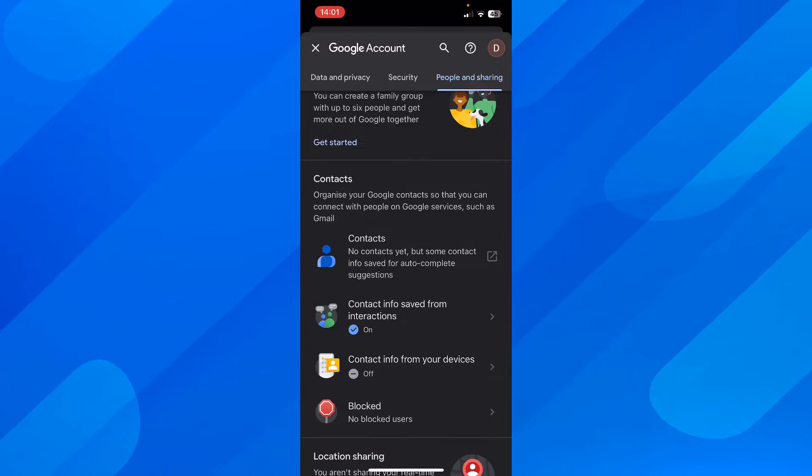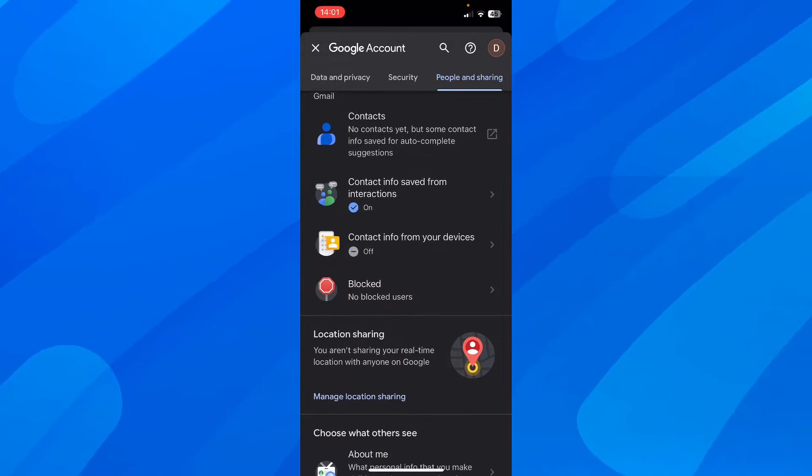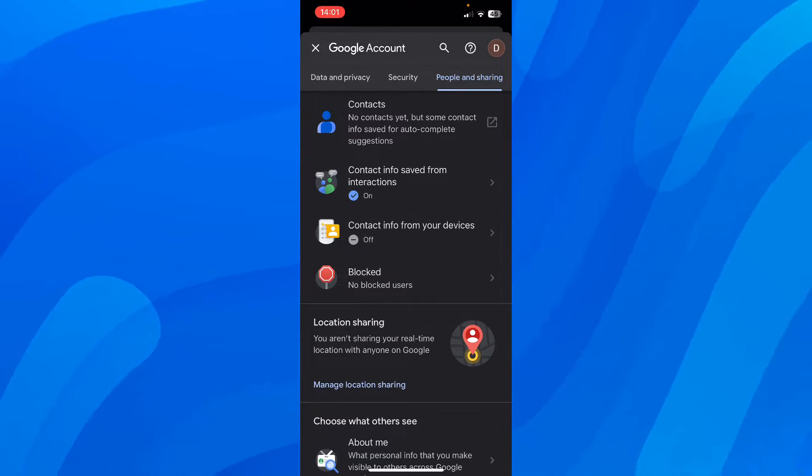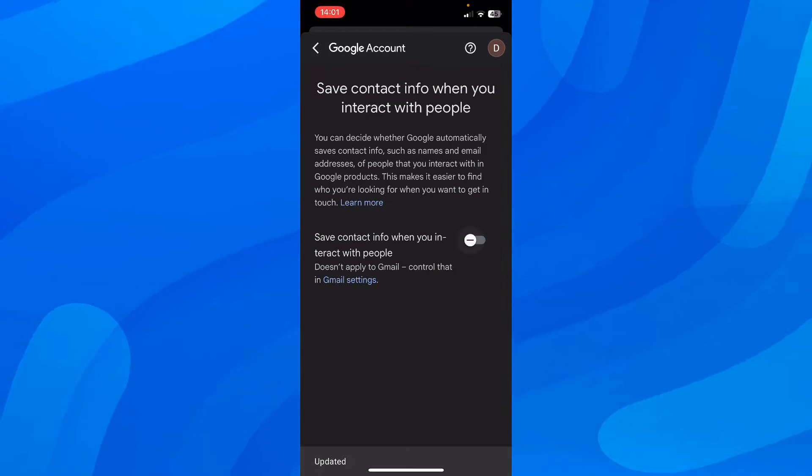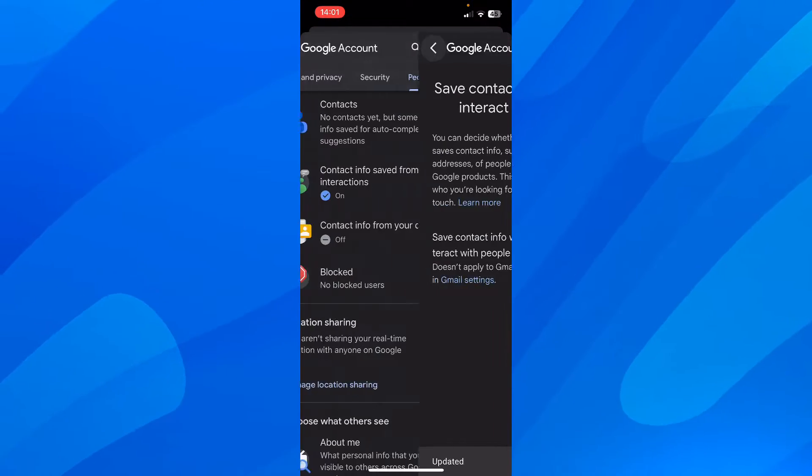And then here you're going to have to go and tap on contact info saved from interactions. And then here you have to simply disable this. And basically that's all you have to do.